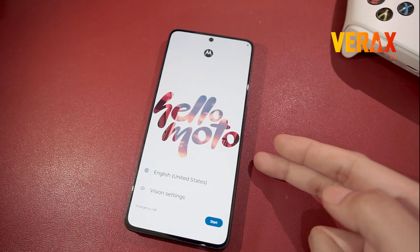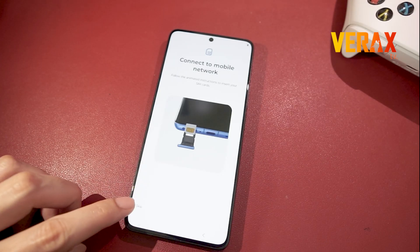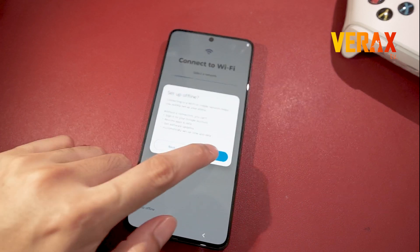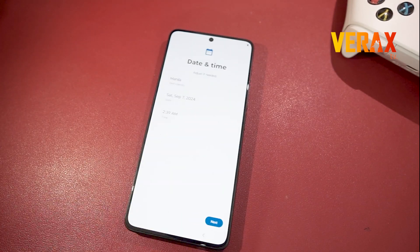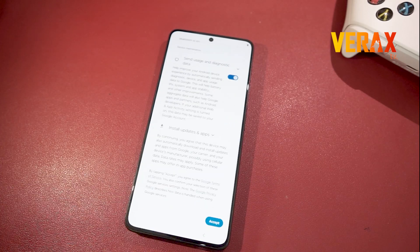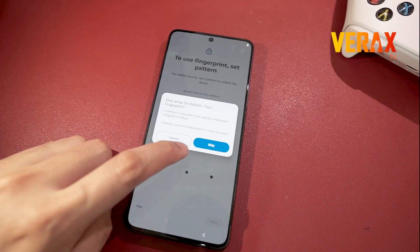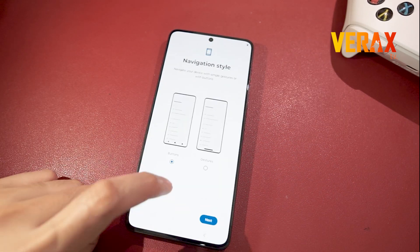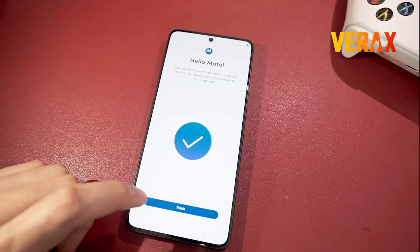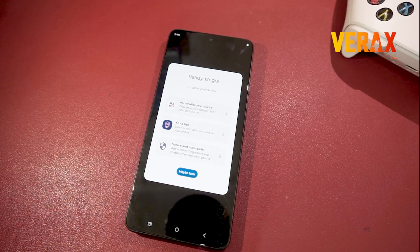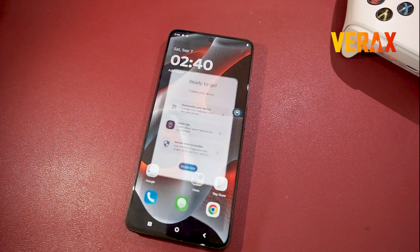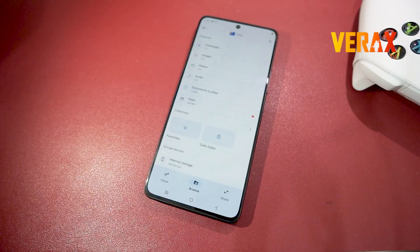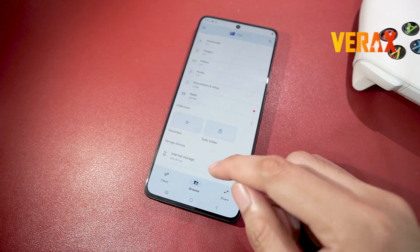When you are greeted with the Hello Moto welcome screen, proceed in setting up the device. Once you've finished setting up, it is also recommended to flash the Permissiver GKI to avoid issues.